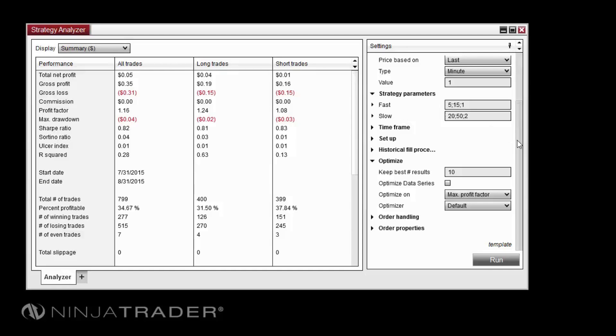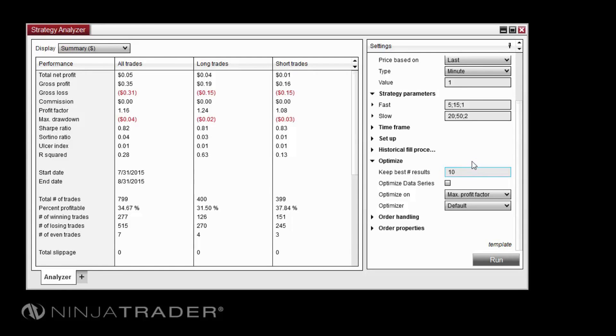The Optimize section allows us to fine-tune the optimization tests and results. The Keep Best Number of Results field sets the number of optimized results to store and present at the end of the test. We will leave this at the default value of 10 for this test.